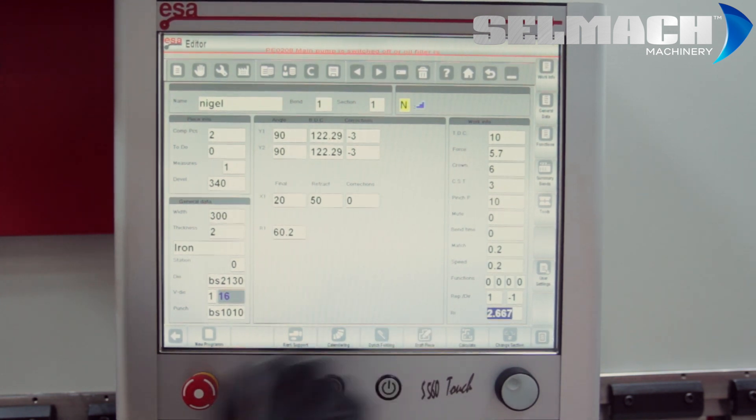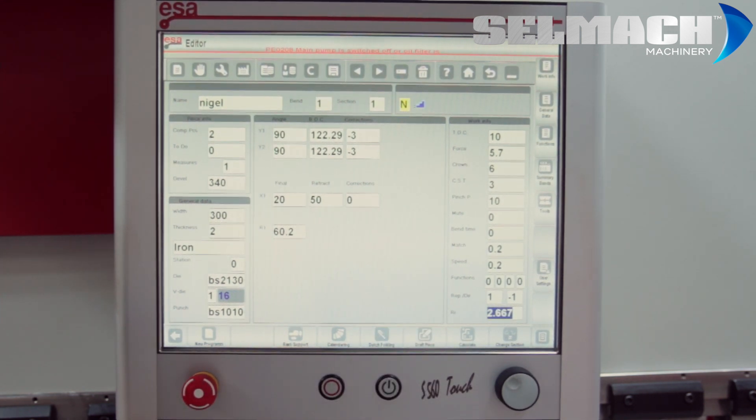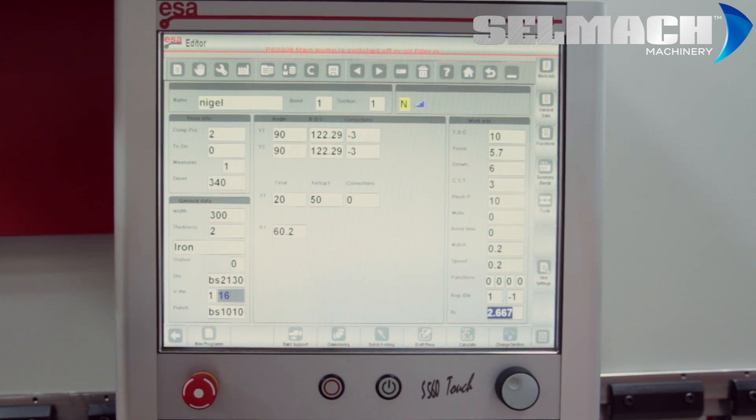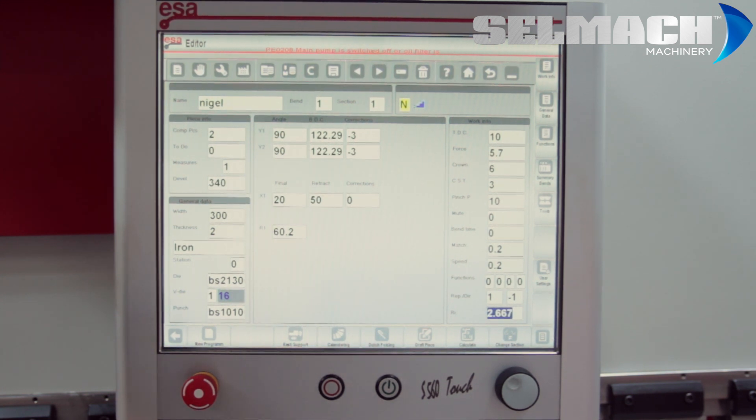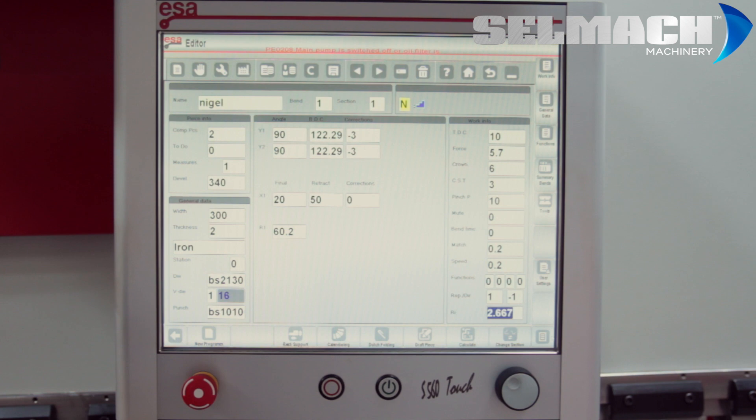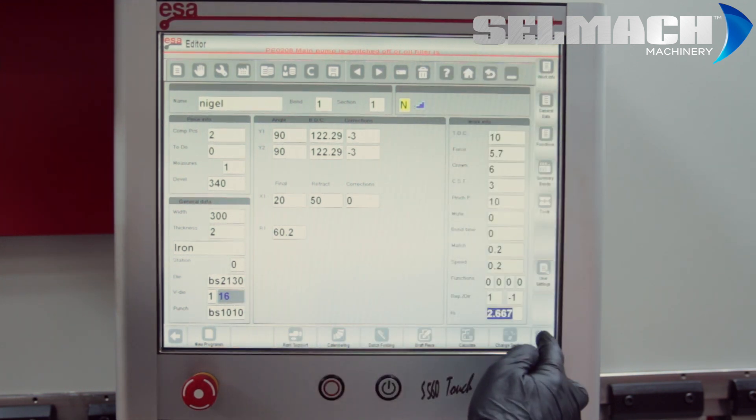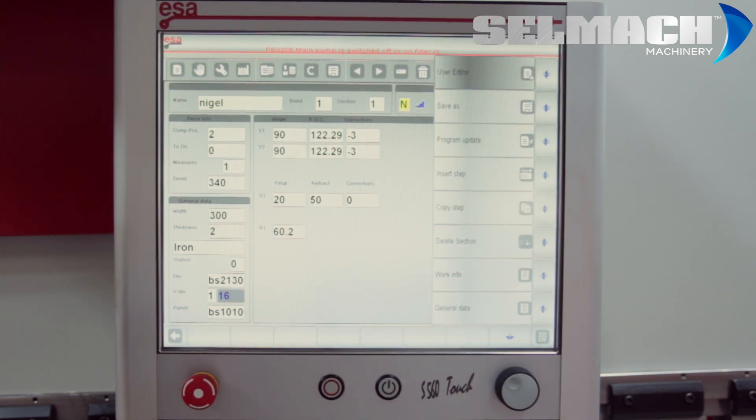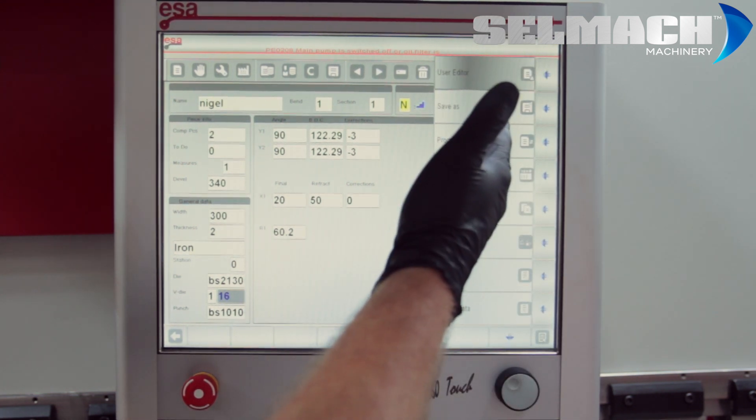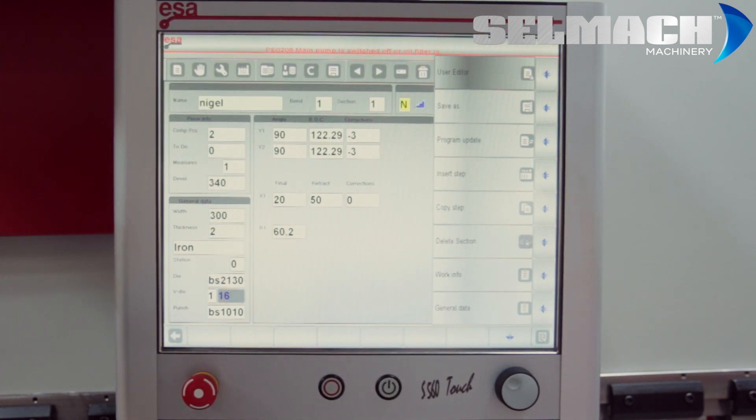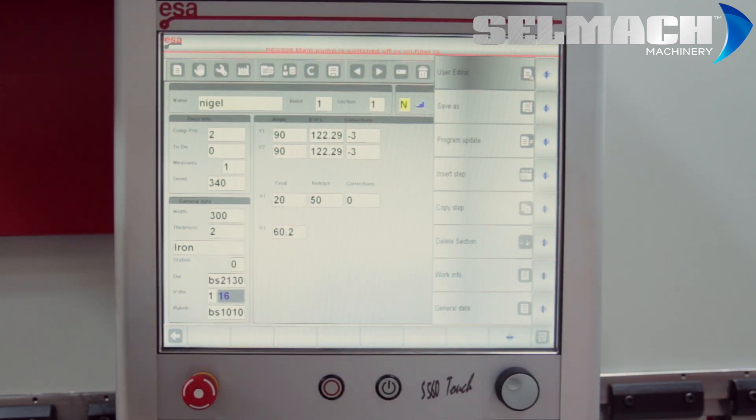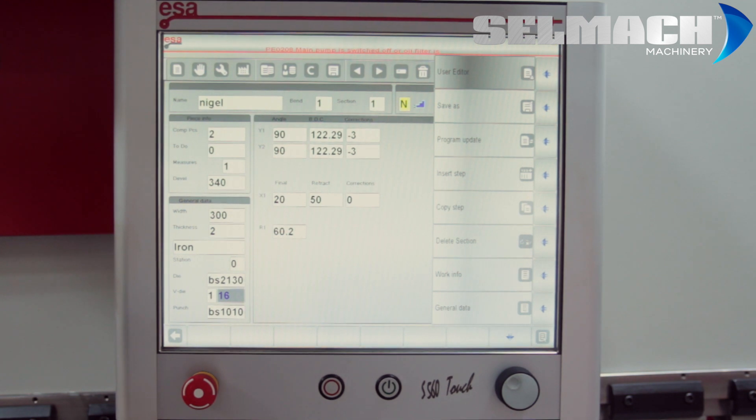And obviously, if you've already drawn a program, you can go back into the draft piece and maybe recalculate the way you want to fold it. Or press calculate. Along the side here, we have a menu bar. We have saving program updates. You can insert a step, copy a step, delete a section.